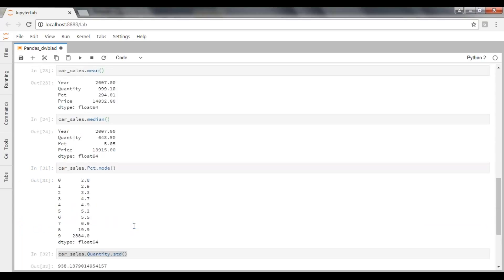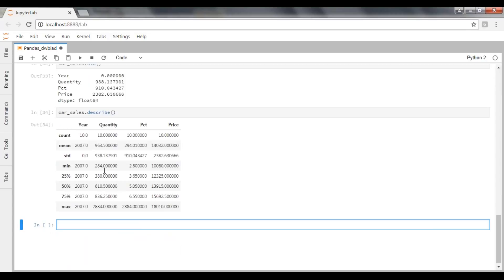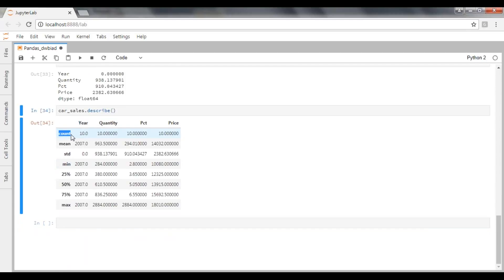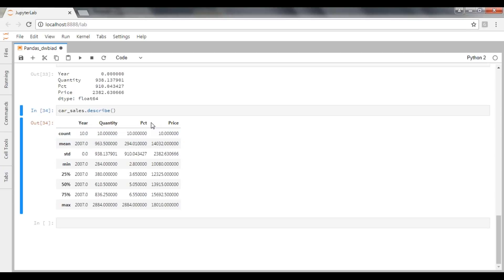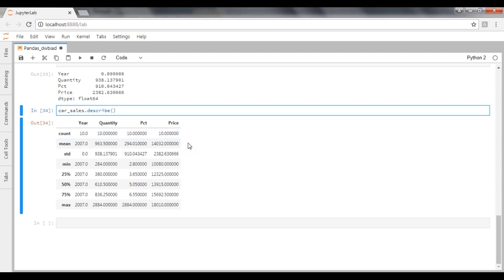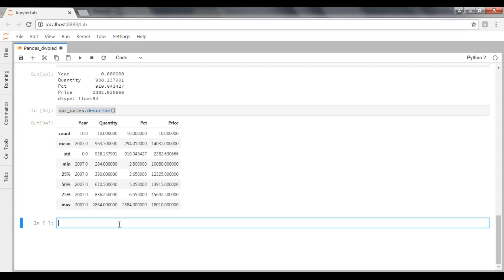Instead of applying mean, median, mode, and standard deviation individually, you can get all the values at a time using the describe function on the dataframe. That will fetch all those values with respect to column names: count, mean, standard deviation, minimum value, 25th percentile, 50th percentile, 75th percentile, and maximum value. The describe function gets all those values at a time and you can utilize them whenever required.